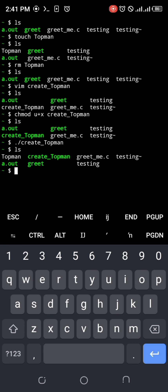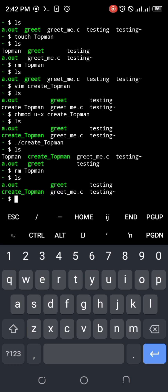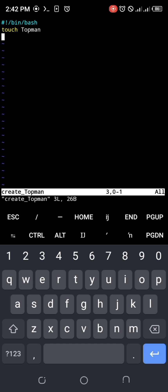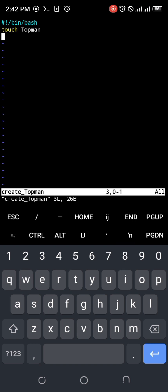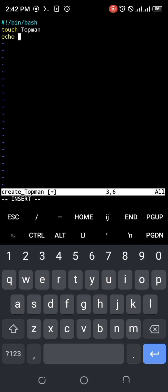So why do I need a bash script to create an empty file named Topman when I can do touch Topman? You know why. You will begin to appreciate bash scripts when you realize that it could take multiple commands and execute them once without you having to type those commands manually.